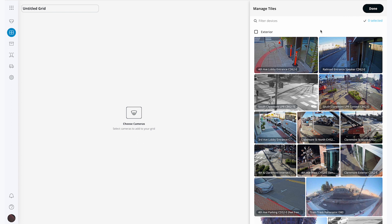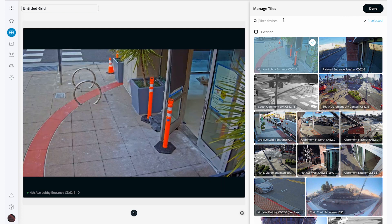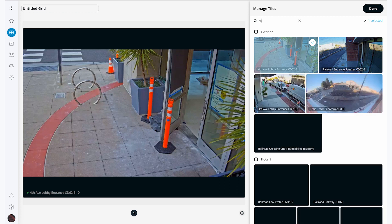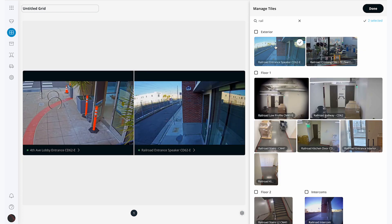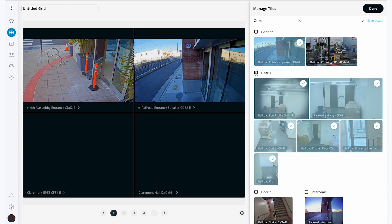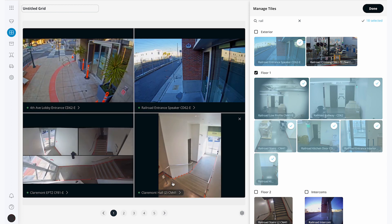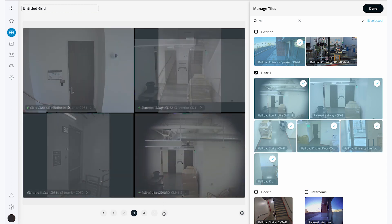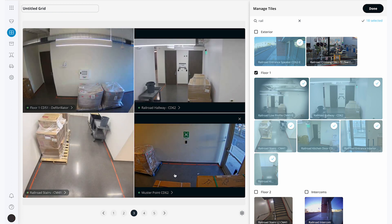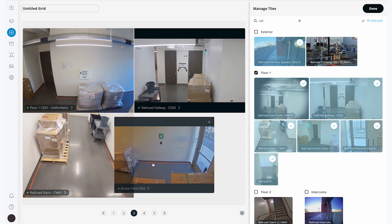To select cameras I can click a single camera, I can search for a camera, and I can add an entire site at once. Now at the bottom of my page I can click through the different pages of cameras that are in my grid.